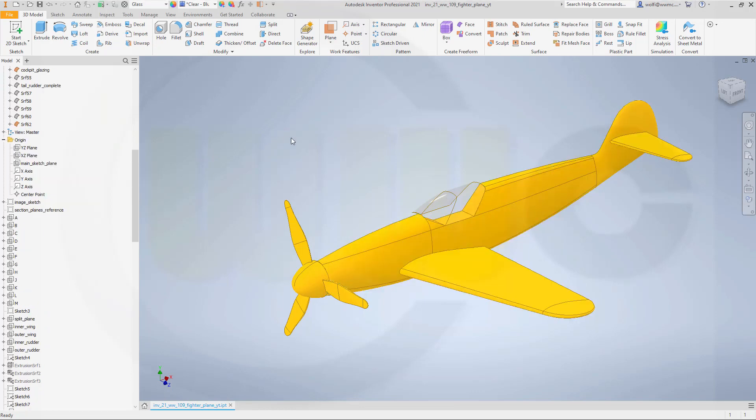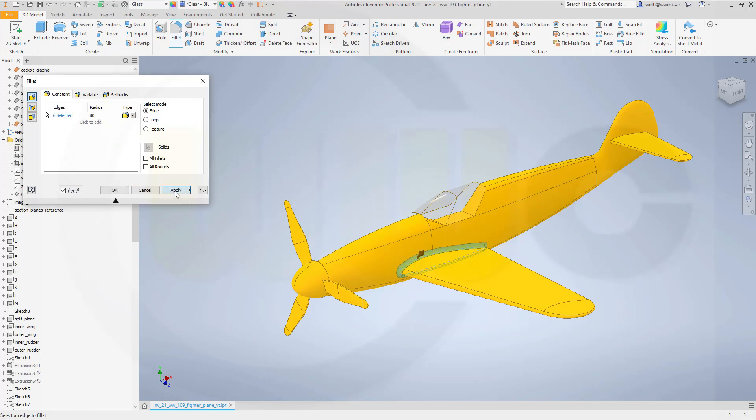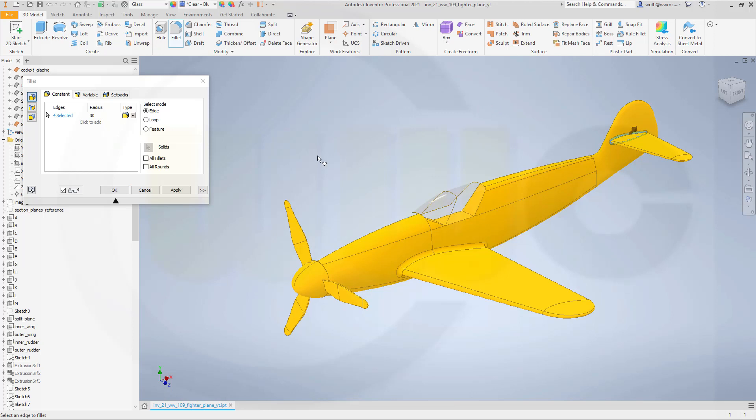Okay, go for the fillets. Let's start with 18mm fillet right here. Apply. And maybe a 30mm fillet over there and okay.